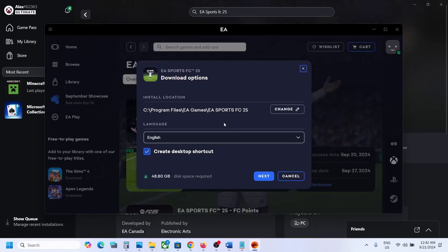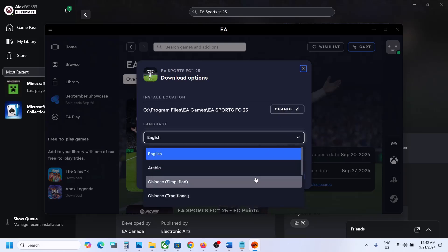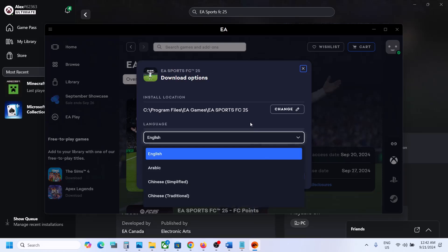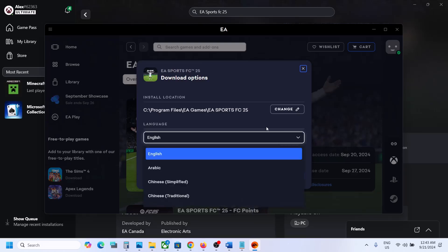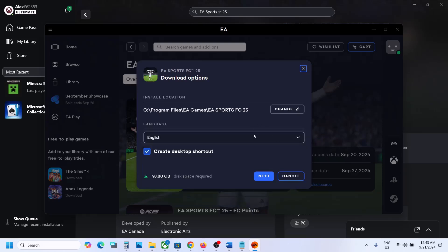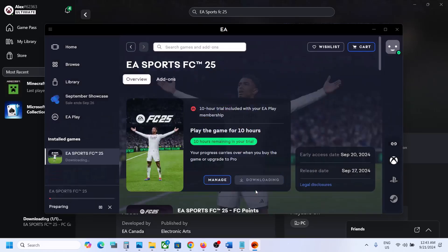Once the EA app opens, you will see options for install location. If you want to change the drive, you can do so from here. Make sure to change the language now, because later you may not be able to. Select the language you want, then click Next and click Download.